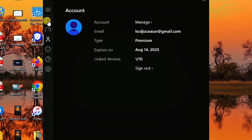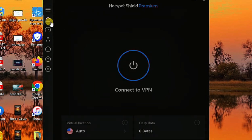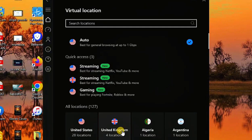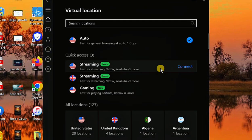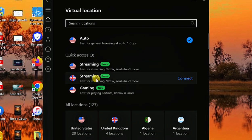Your account is a premium account. We are currently connected on one device out of 10, meaning this VPN can be used on up to 10 different devices. To connect, click on 'Location' and select from the various premium locations available. Quick-access servers are listed, including USA locations, and gaming locations for Fortnite, Roblox, and much more.